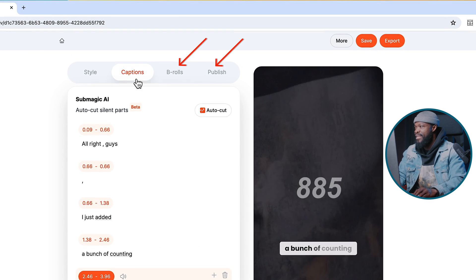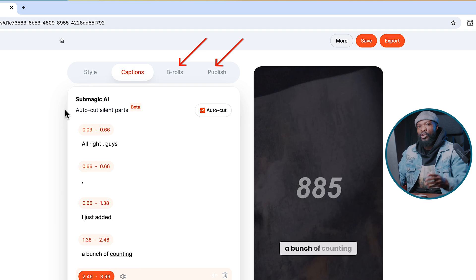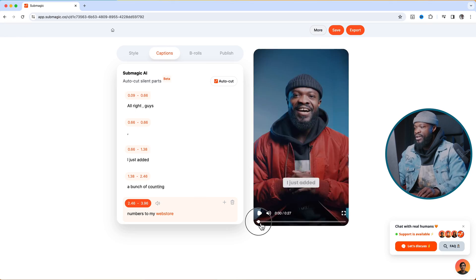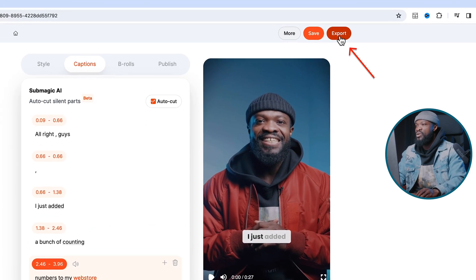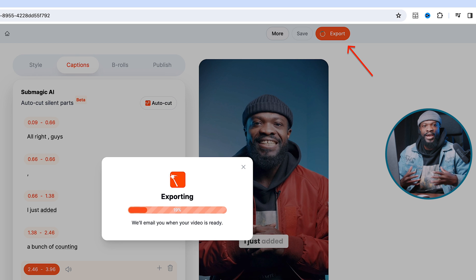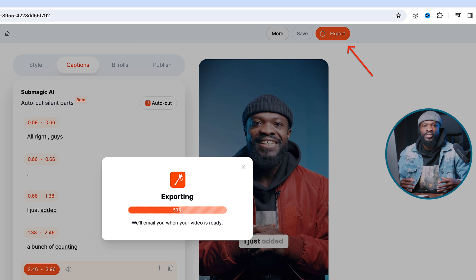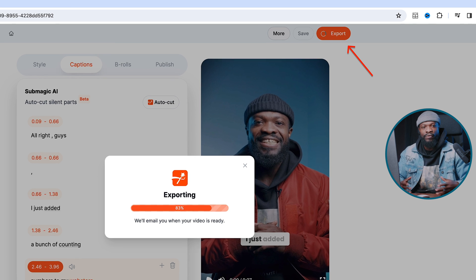Up here it has B-Rolls and Publish options — we'll come back to those later with example two. When you're happy with everything on screen, go to Export and it's going to export and send to the email you signed up with, and you can download your file from there.